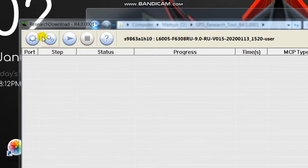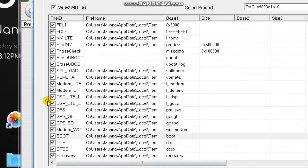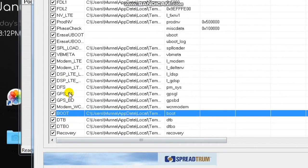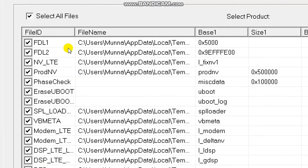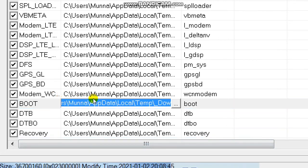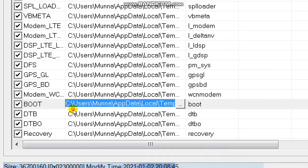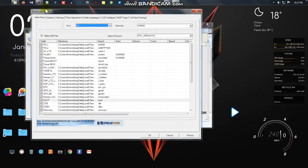After this process is complete, you need to click the second button. Then copy the location of the file and paste it like this.